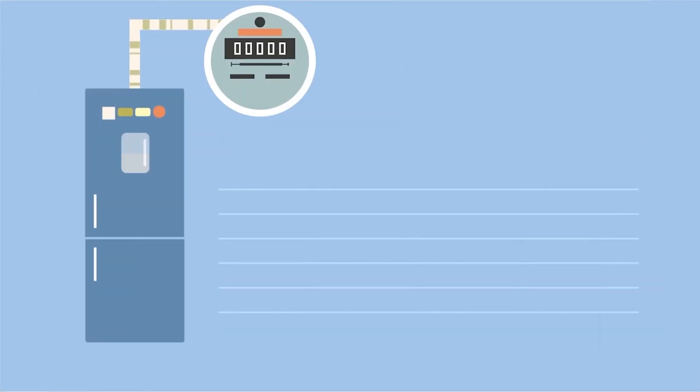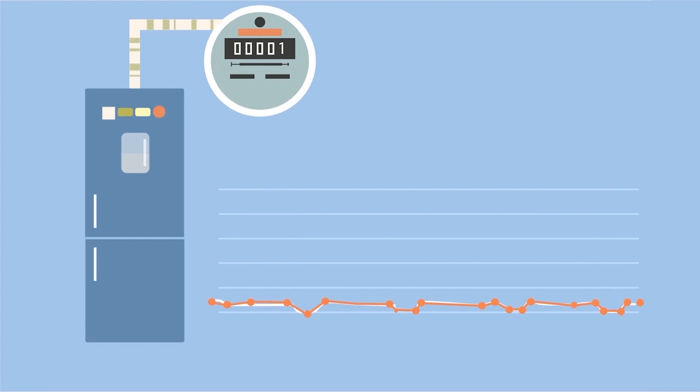A fridge's compressor, on the other hand, has a repetitive on-off cycle that runs 24-7.